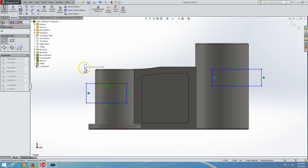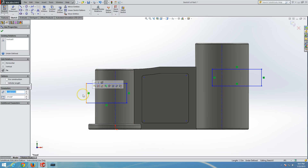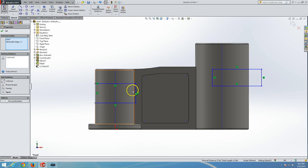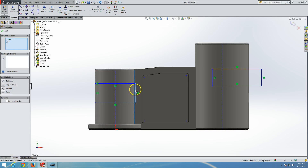Now what we are going to do is make them collinear with the edge. Press the left button, press on the line, press Shift, and press the edge, then select the collinear option. Likewise, we will select this edge here and this edge here, and make them collinear.